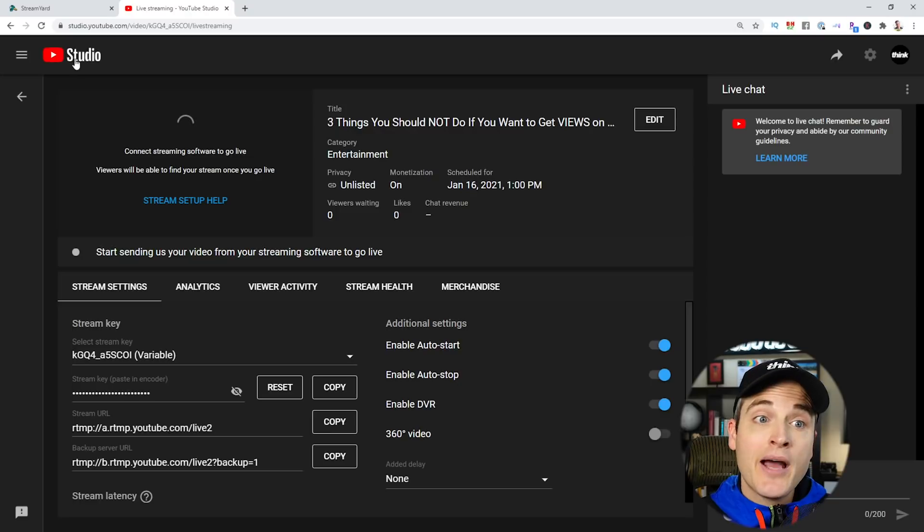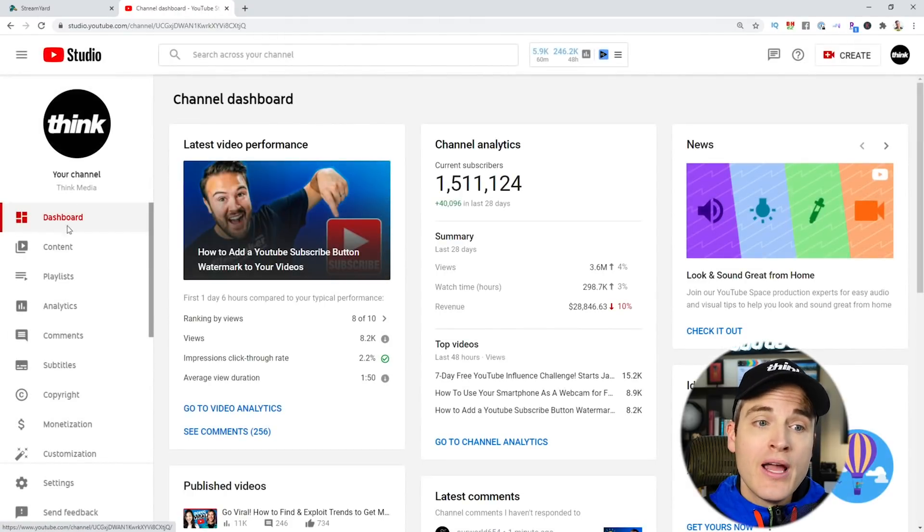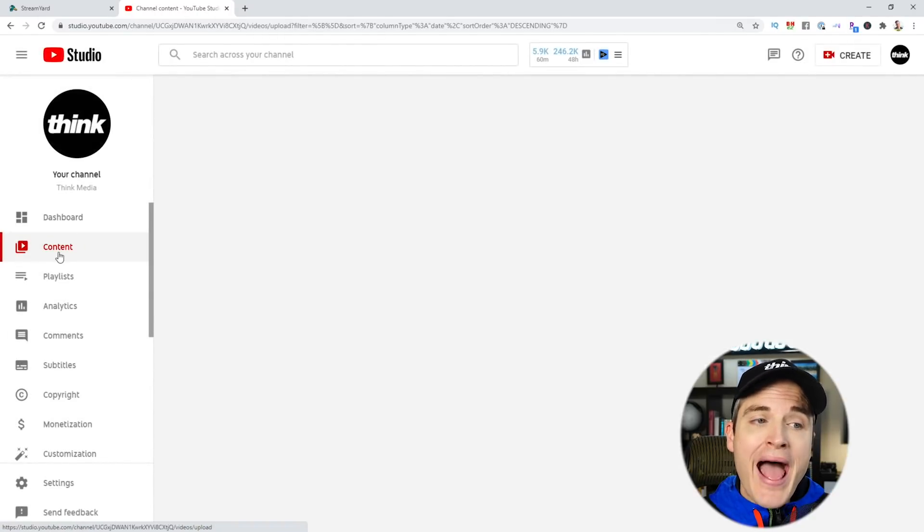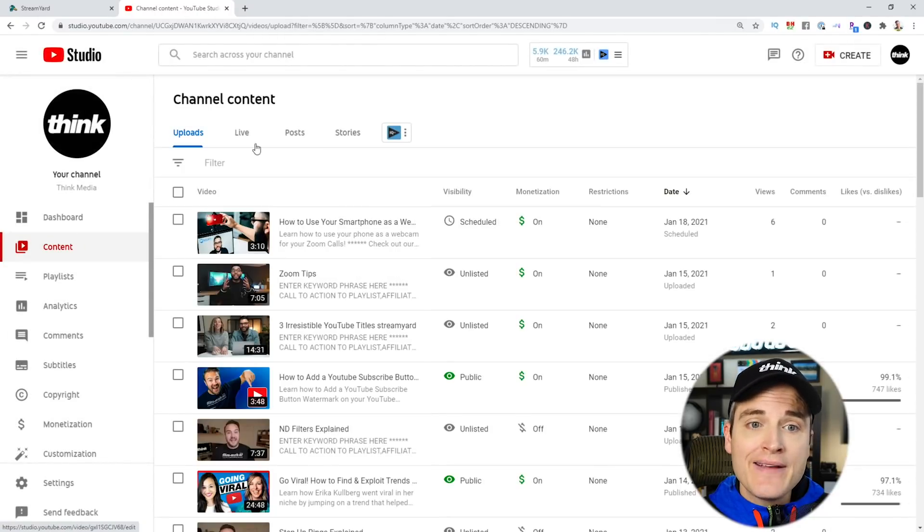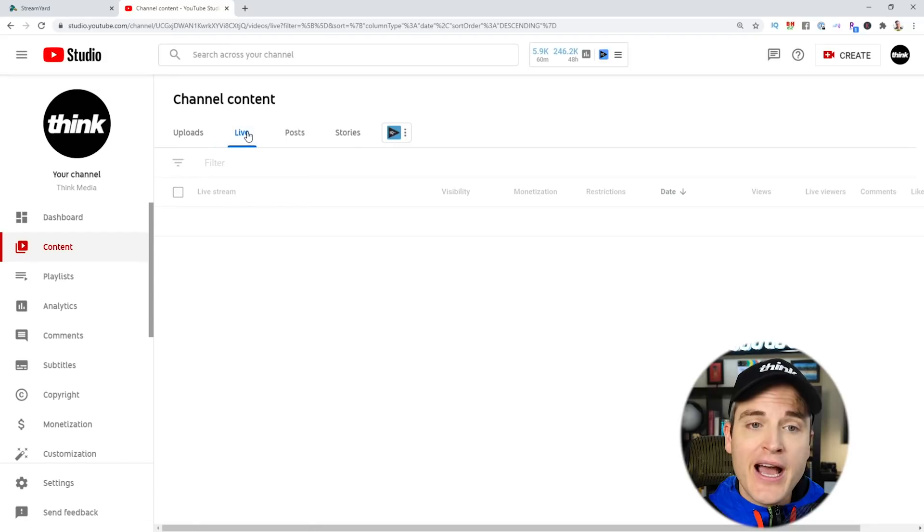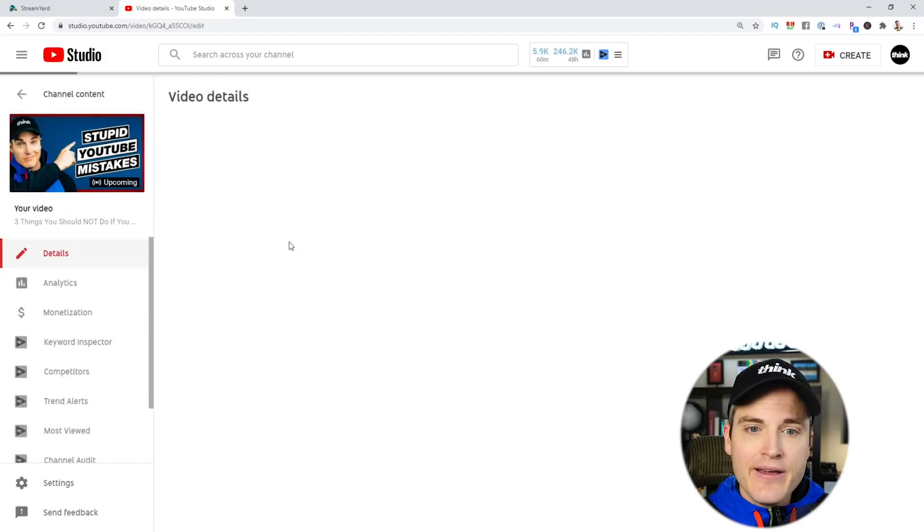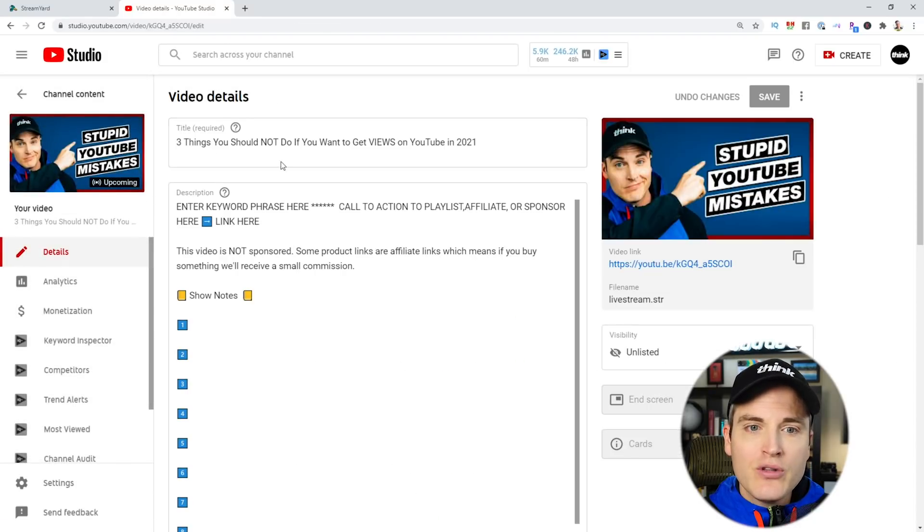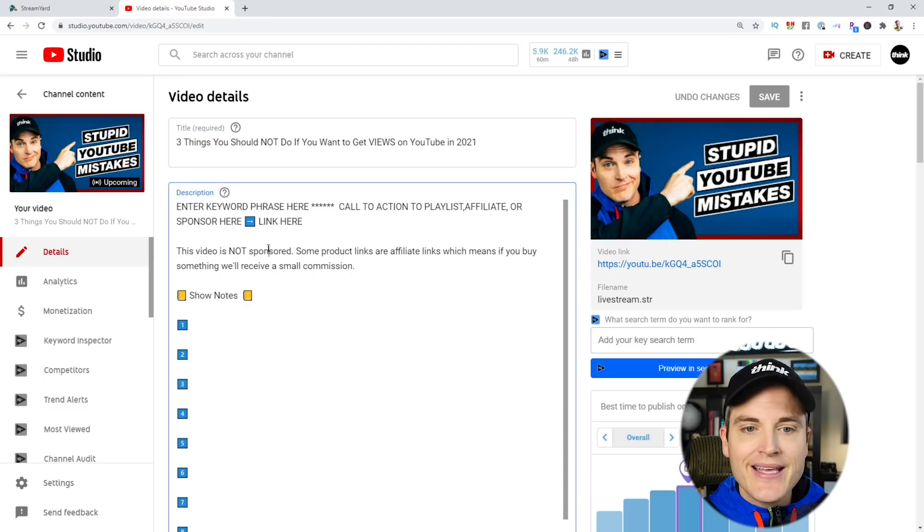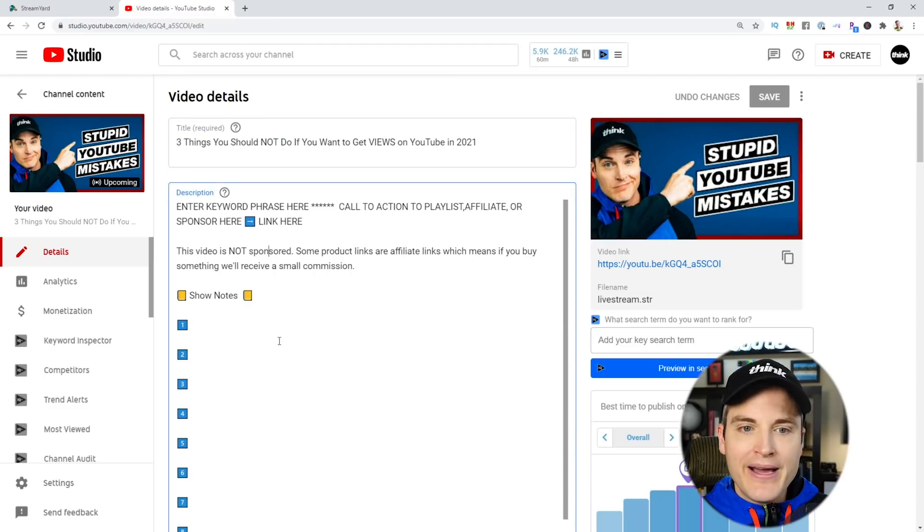Next, I'm going to go back to YouTube Studio, and I'm going to go back into the live stream to finish out preparation. For this part, I'm going to click Details, and this will allow me to make sure that the title is correct, and at this point, I will fill out my description.